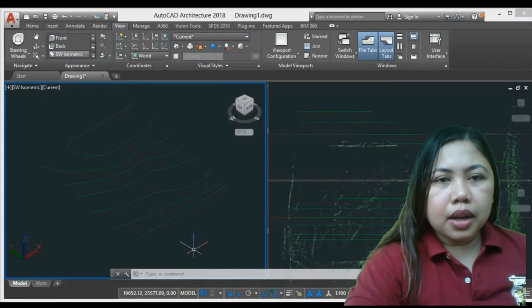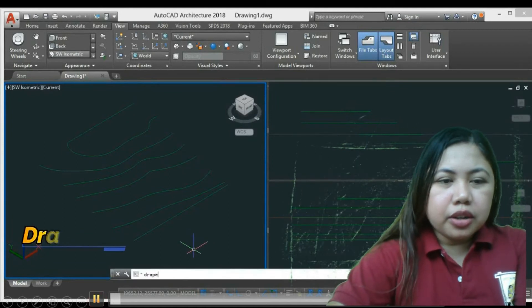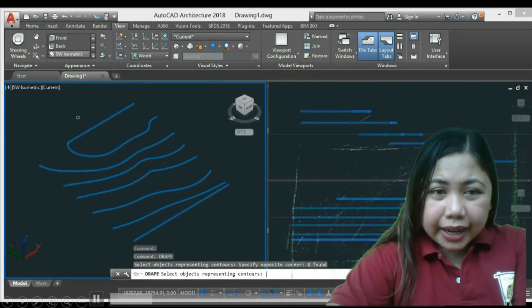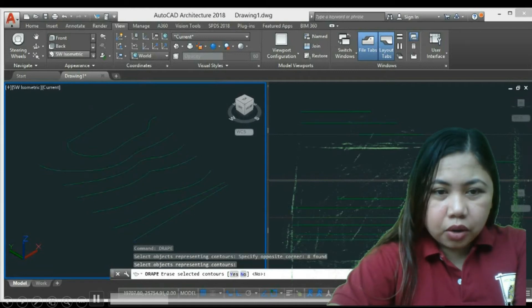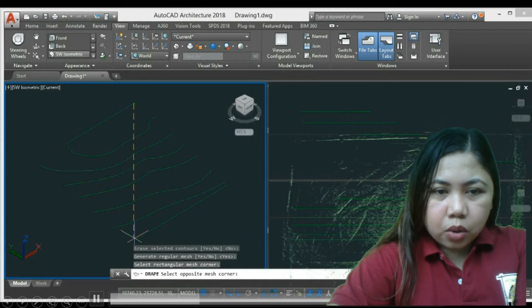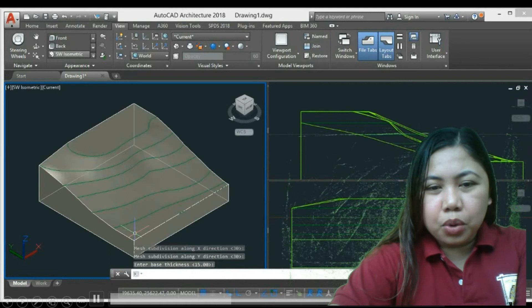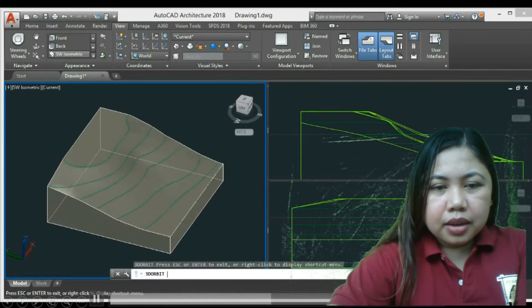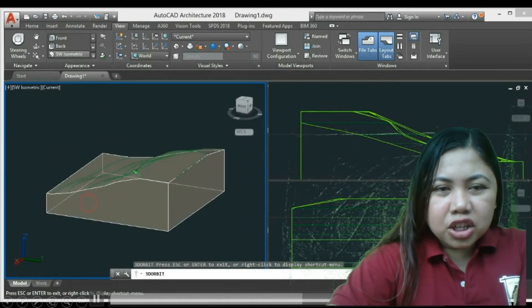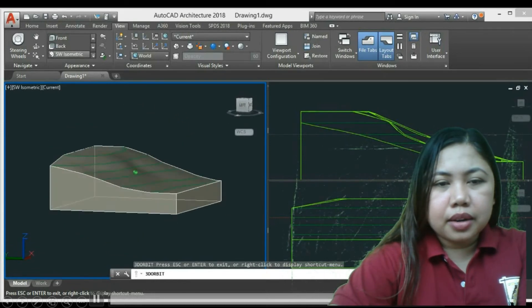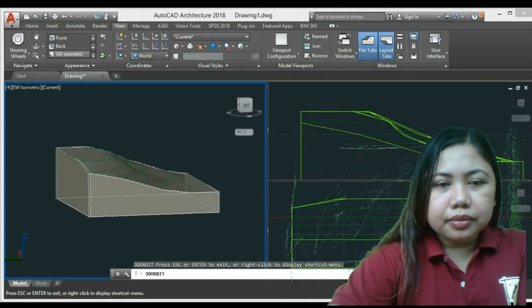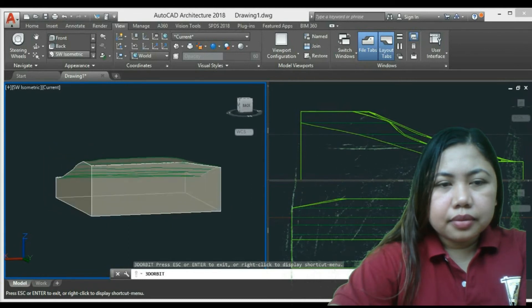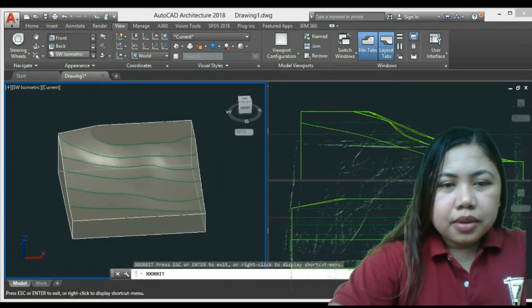Here's my demonstration using the drape command. You type the drape command and then you select all the contour lines. You should install the latest version of AutoCAD so you can use this.